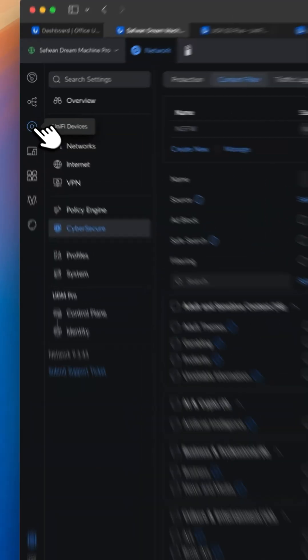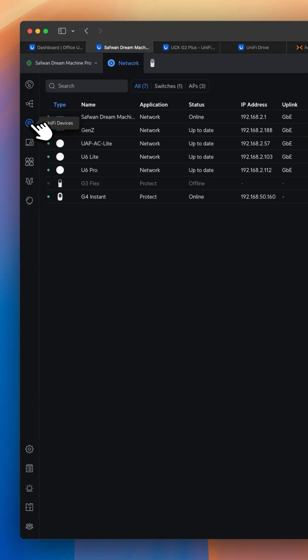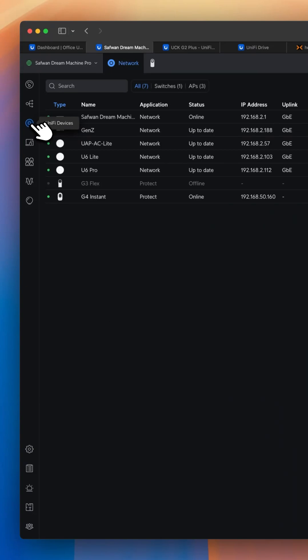So with the new update, you will see these changes. I hope this new update will be very useful for you. Follow my channel for more UniFi content. Bye!